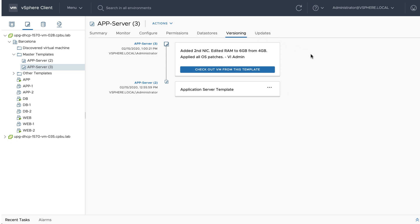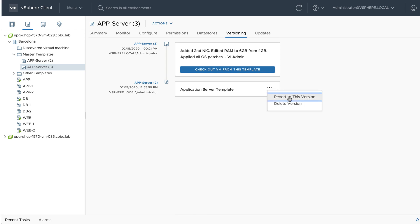The template at the top is always the newest version of the edited template. The template at the bottom is the original template. By clicking the ellipse, we can quickly revert to this version of the template or delete that version if no longer needed.